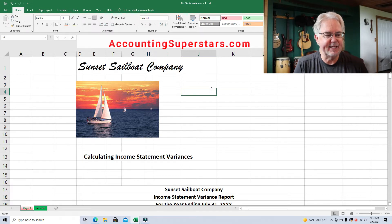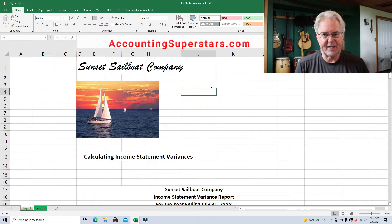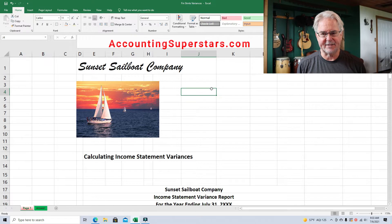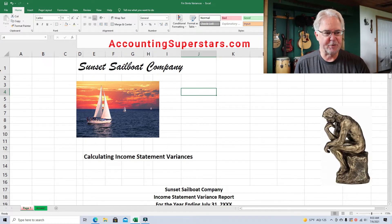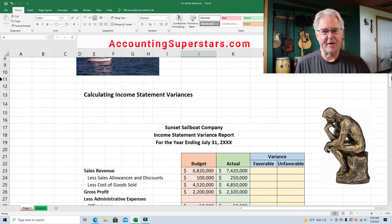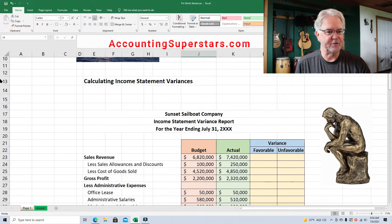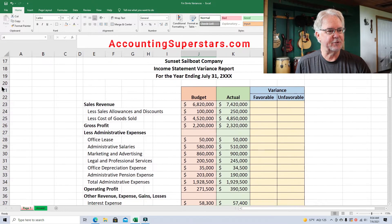Today's lesson is about doing variances for an entire income statement. It's an easy lesson today, but you do have to think. You can't turn your brain off and go automatic. You have to watch what you're doing.